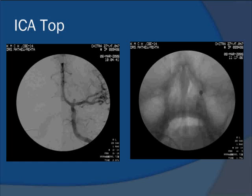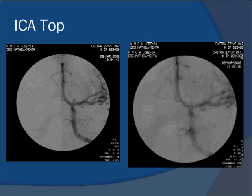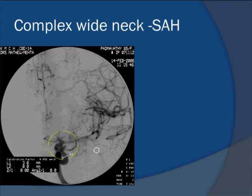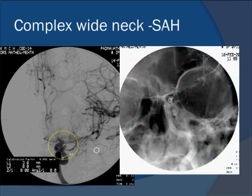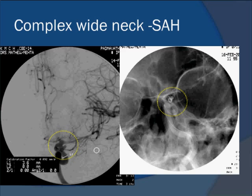Here is another example of a wide neck aneurysm on the ICA top that has been coiled successfully using the balloon remodeling technique. Another large neck posterior communicating aneurysm was also treated successfully using the balloon technique.